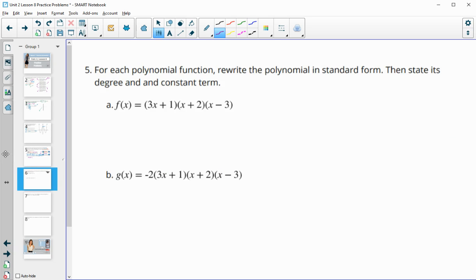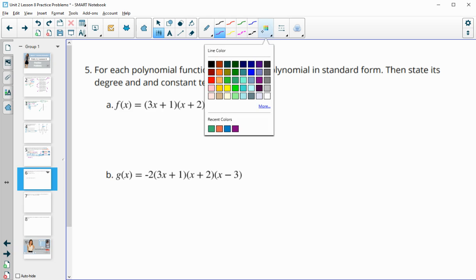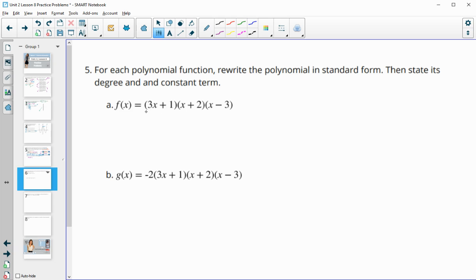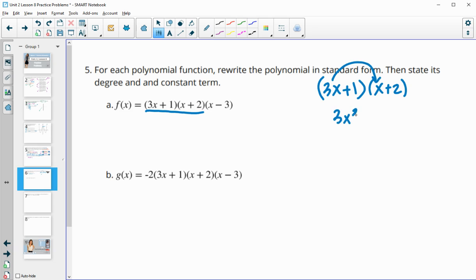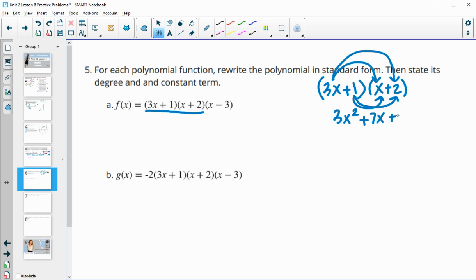Number five: for each polynomial function, rewrite it in standard form, then state the degree and constant term. We have three binomials, so we'll use the distributive property. Multiplying the first two: 3x · x = 3x², then 3x · 2 = 6x and 1 · x = 1x, which combine to 7x, and 2 · 1 = 2. So the trinomial from those two is 3x² + 7x + 2.